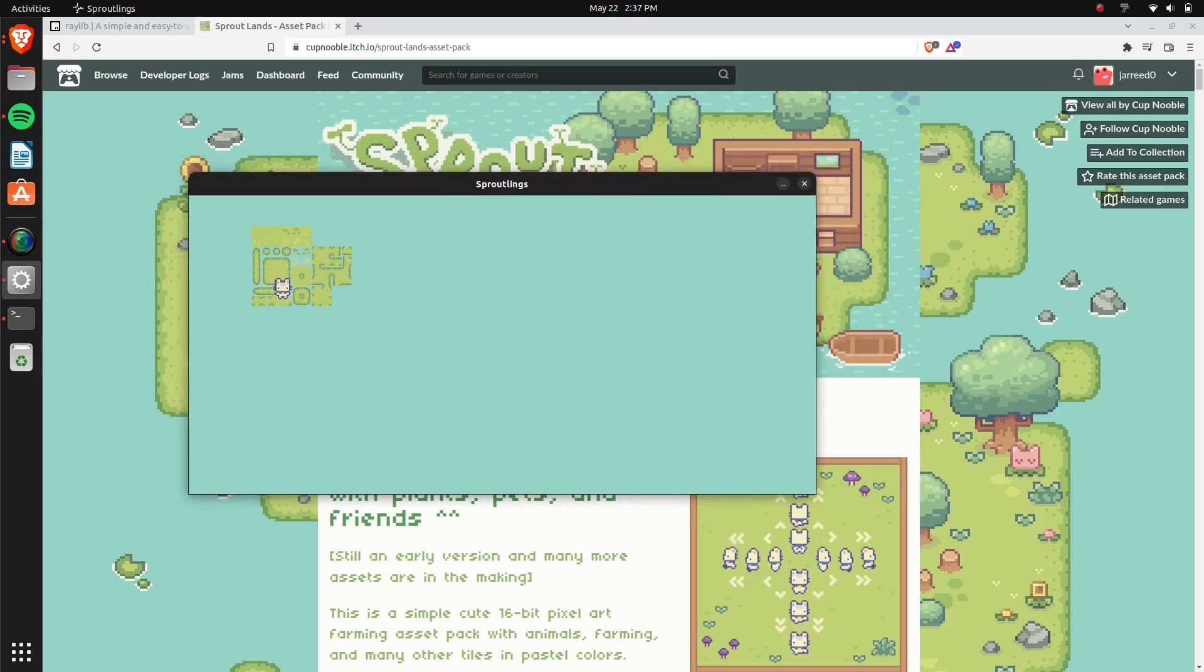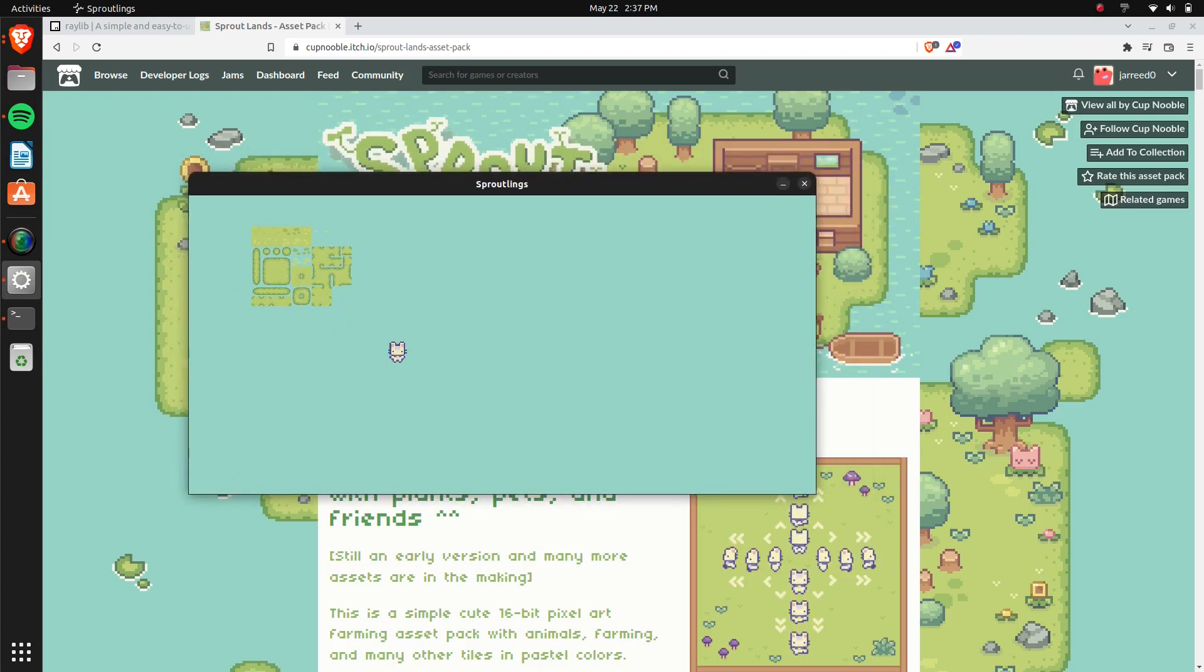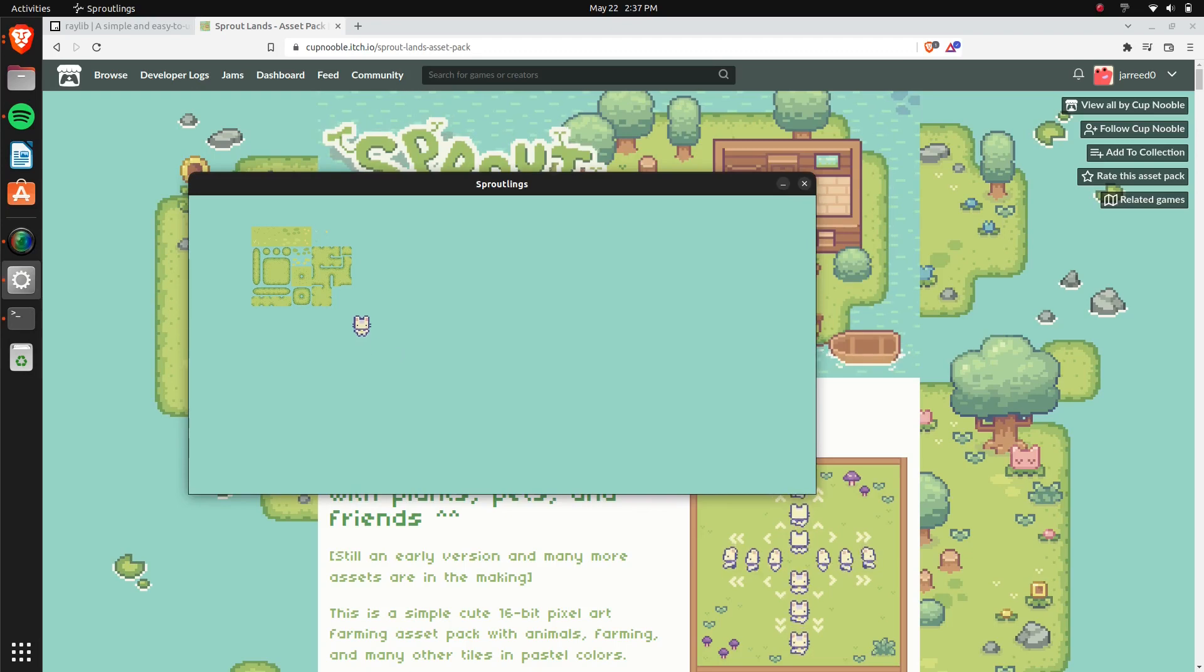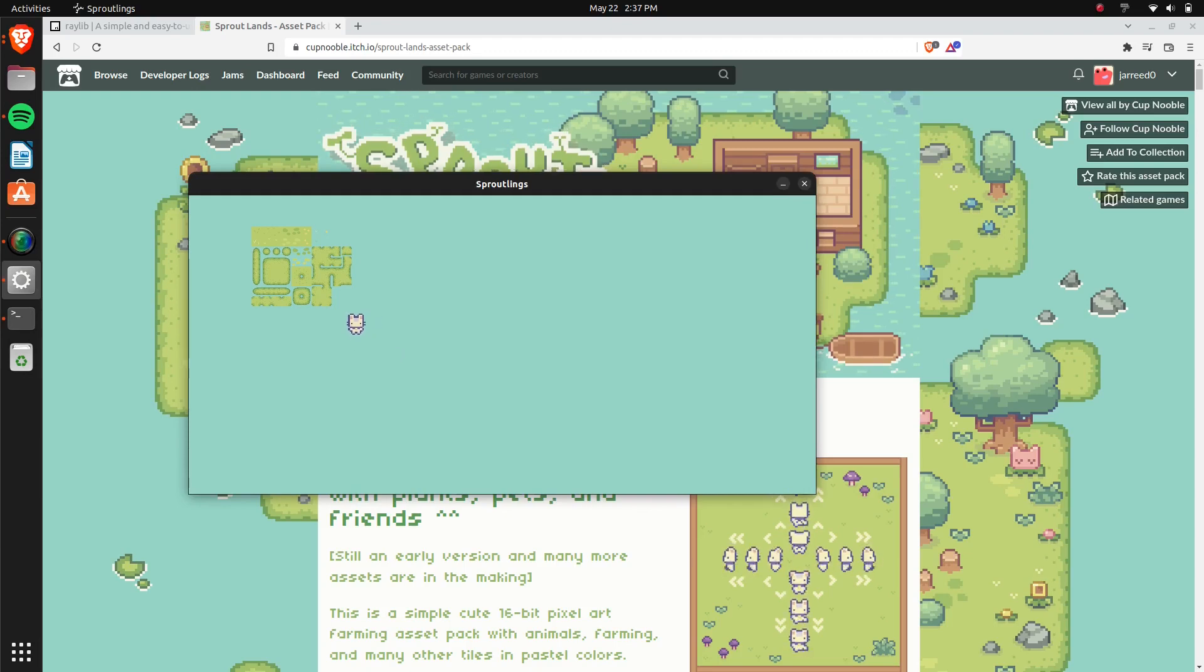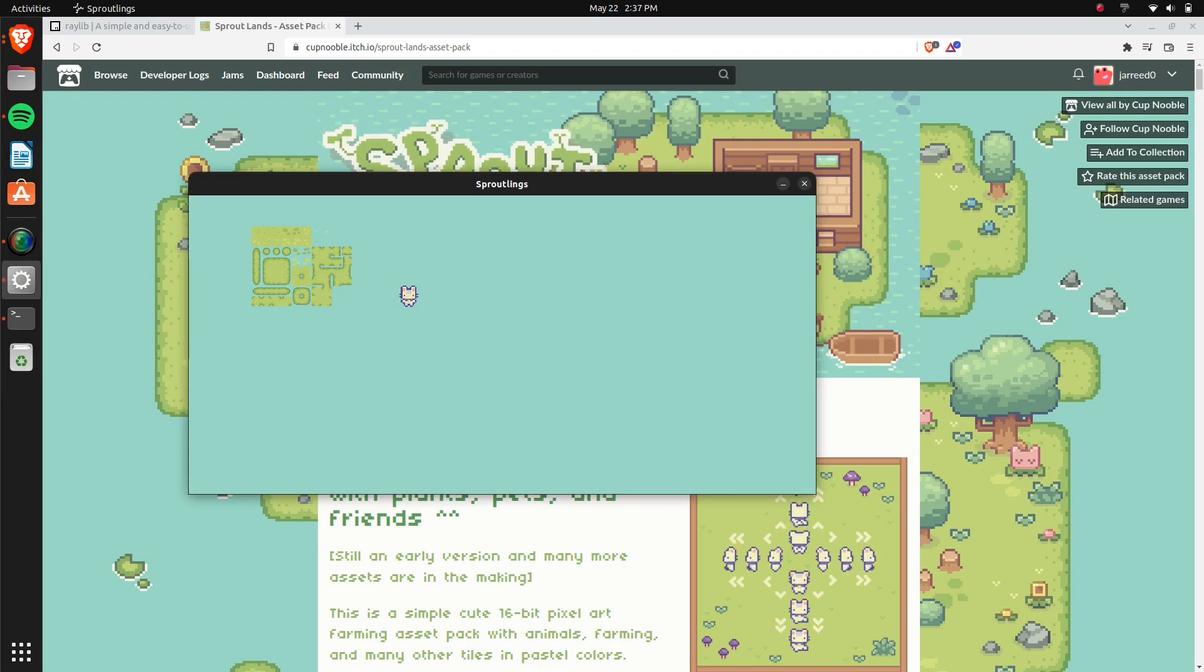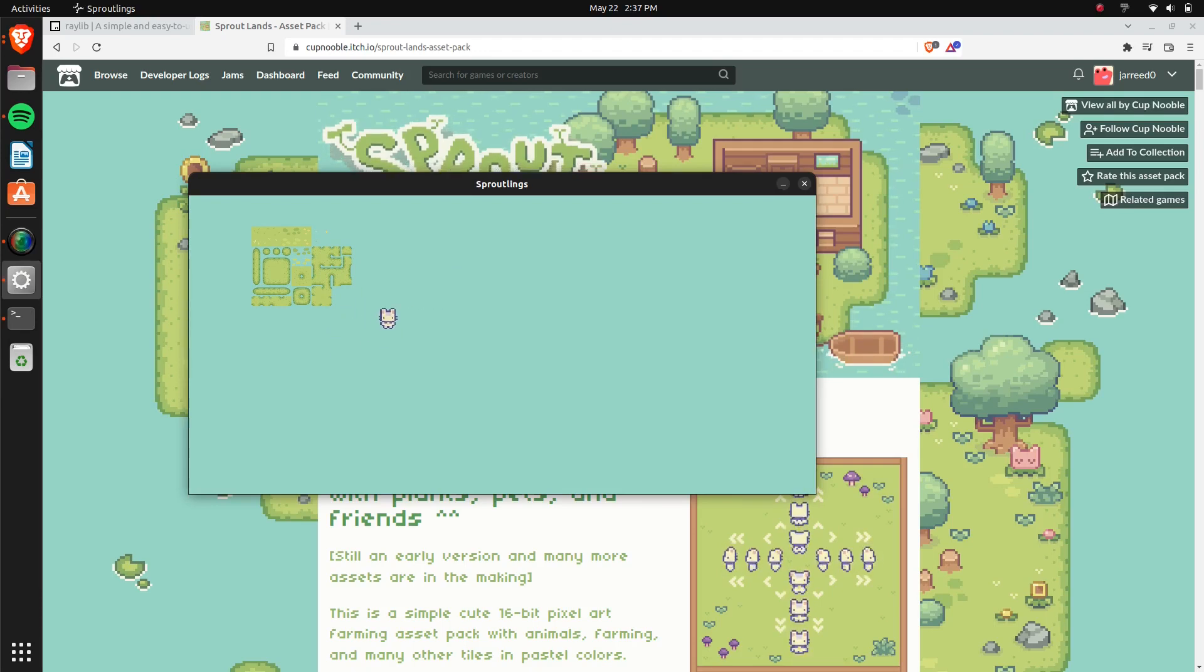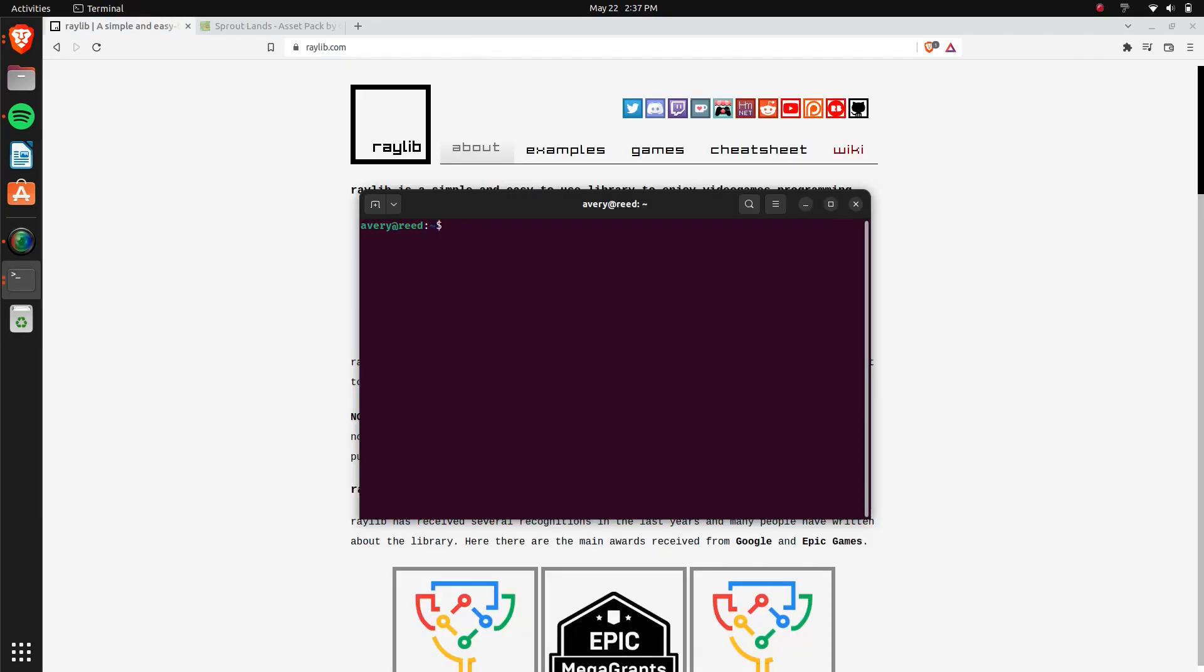In today's episode, we're going to be drawing some sprites and setting up some player input so you can control the player with the keyboard, basically. So this is what we're going to have by the end of this video.